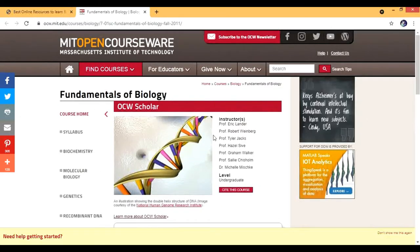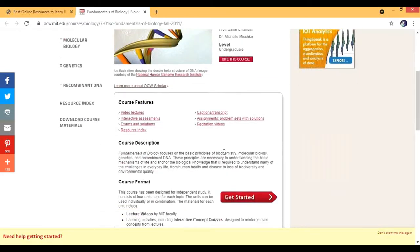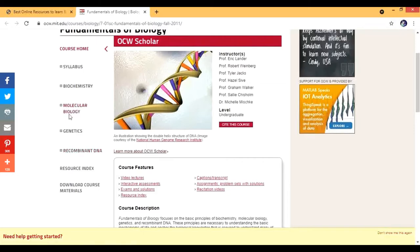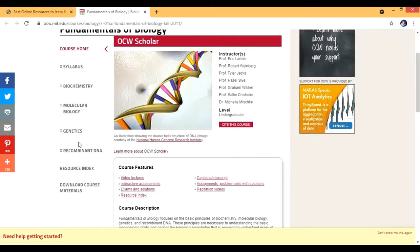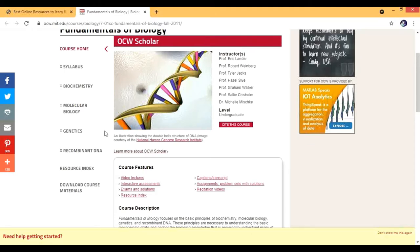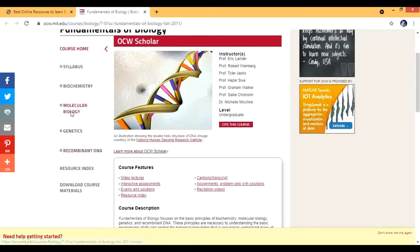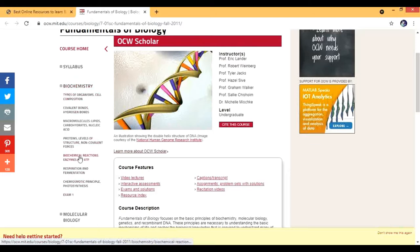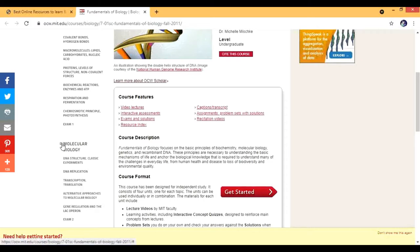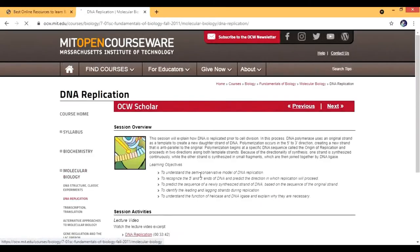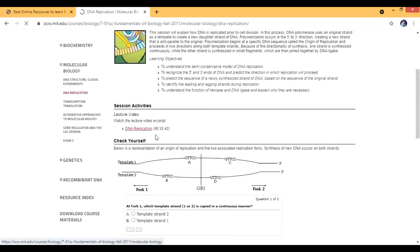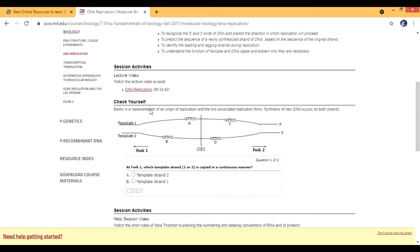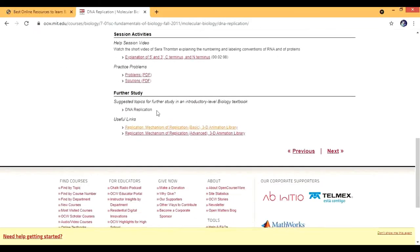Here is MIT OCW biology. In this you can have different sections. My favorite section is molecular biology, genetics, and recombinant DNA, with courses from Professor Eric Lander - he's a really good professor. Let's say if I go to DNA replication, here's the video. It's a 33-minute video you'll see on YouTube. Then we have some questions and practice problems, and help session videos too.